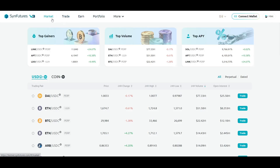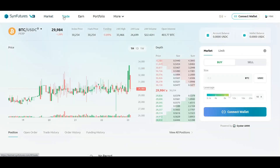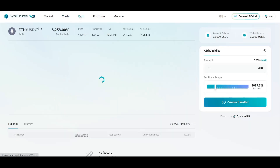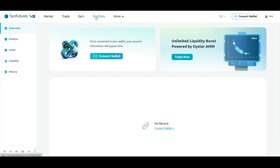Market is the default section and it lists all the pairs that are available for trade. Trade section allows users to open and close their positions and view their past trading history. Earn section is for providing and removing liquidity.